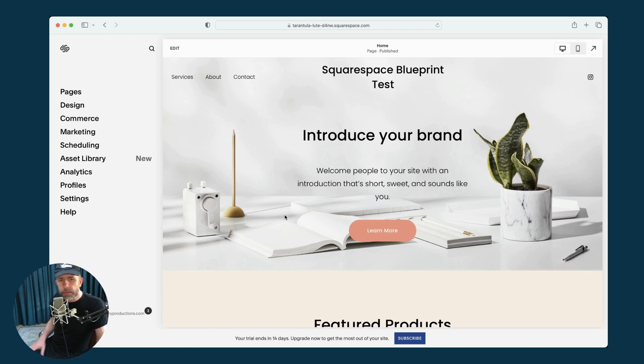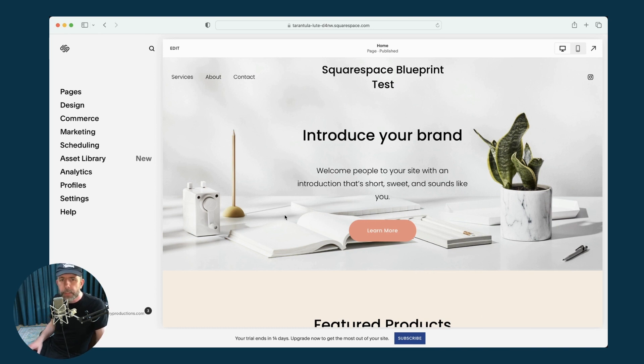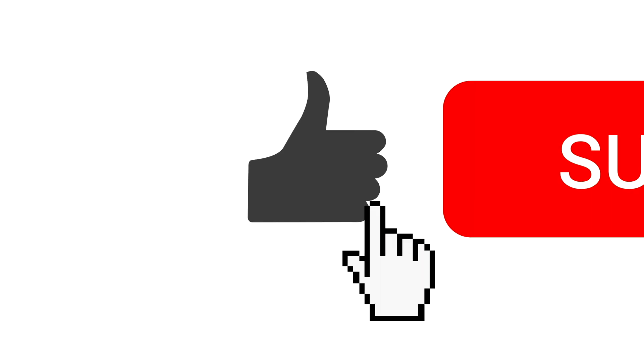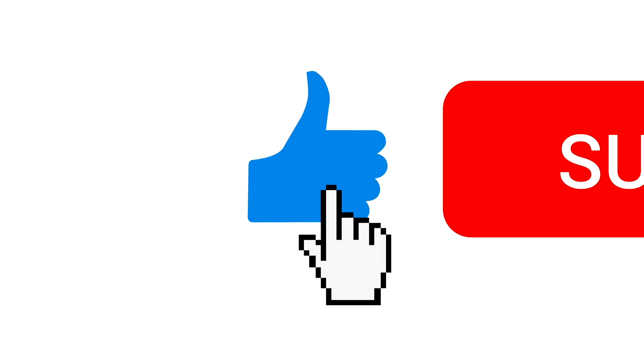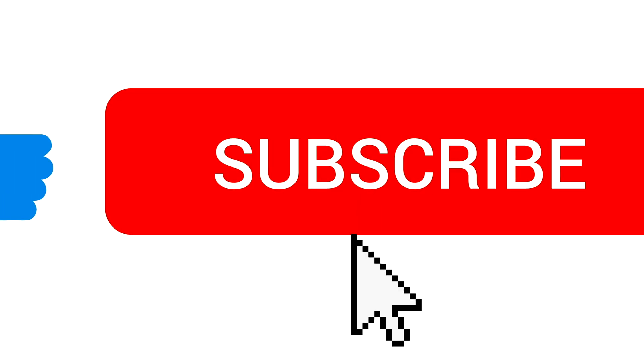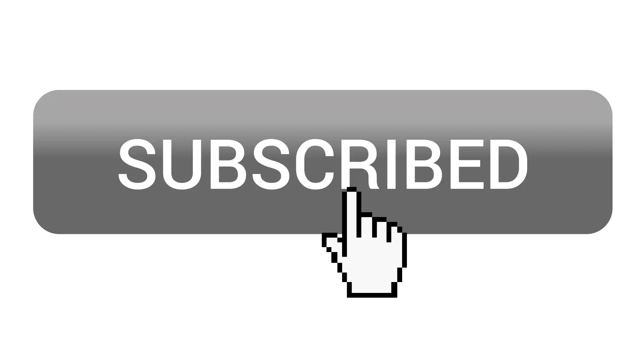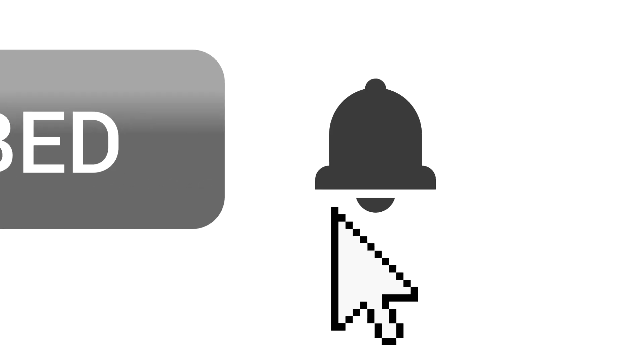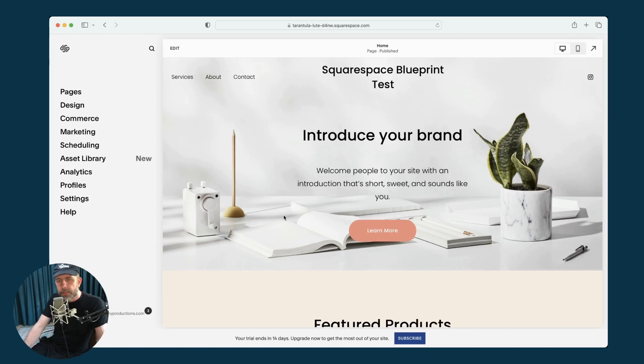So I think that's it for me. That's your walkthrough of Squarespace Blueprint done. Just a quick reminder, if you have a moment to hit the like button on this video, subscribe to the channel and click the notifications bell. See you in the next video.